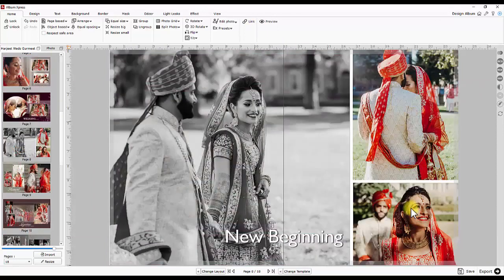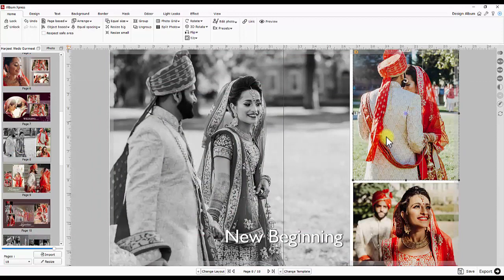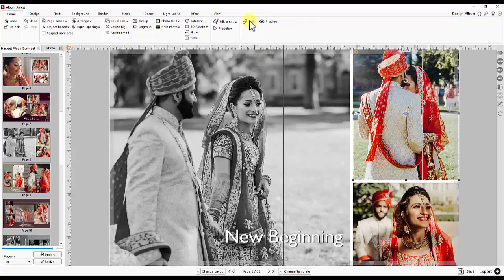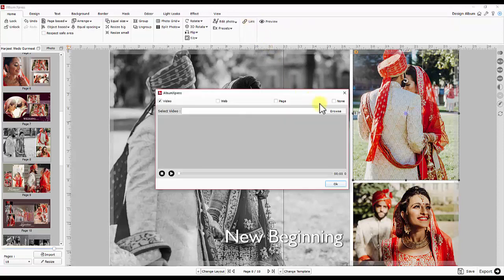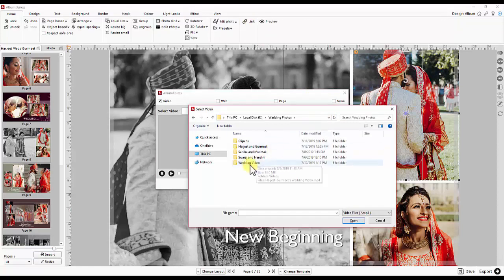Same way you may insert occasion based videos in the album. Select the object, it can be any photo on page or text or title or even a clipart, and attach a video clip to it by browsing.